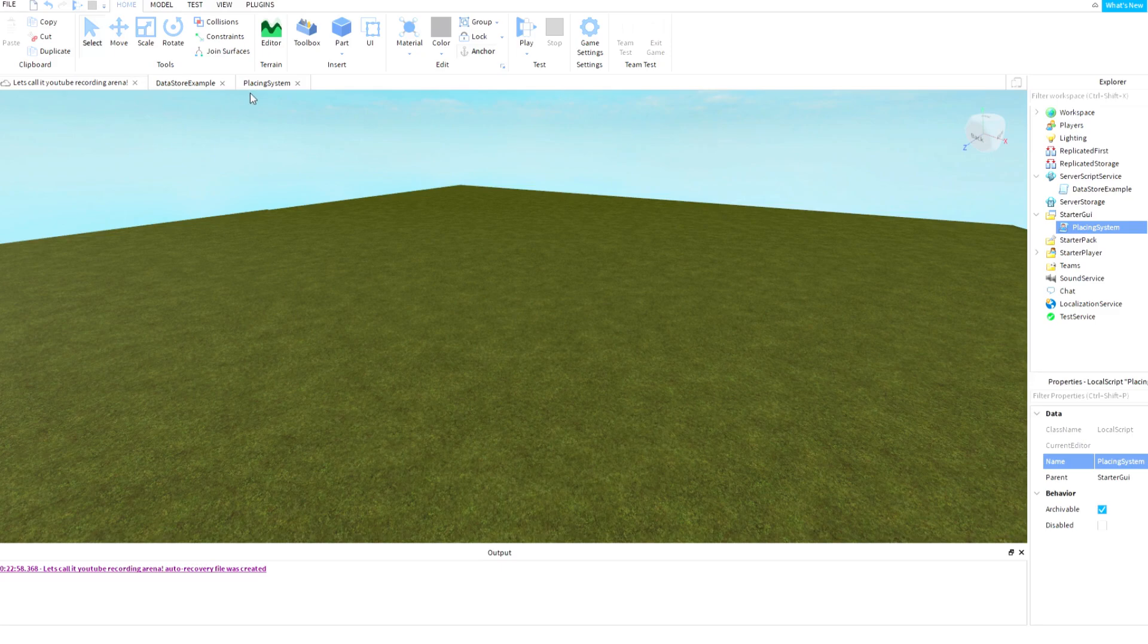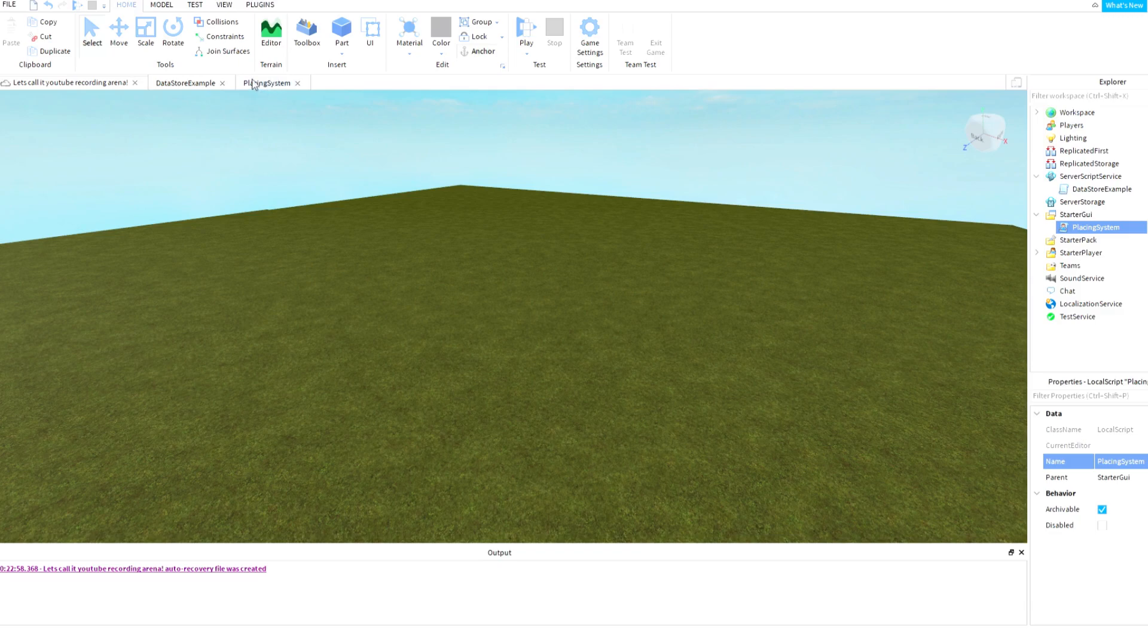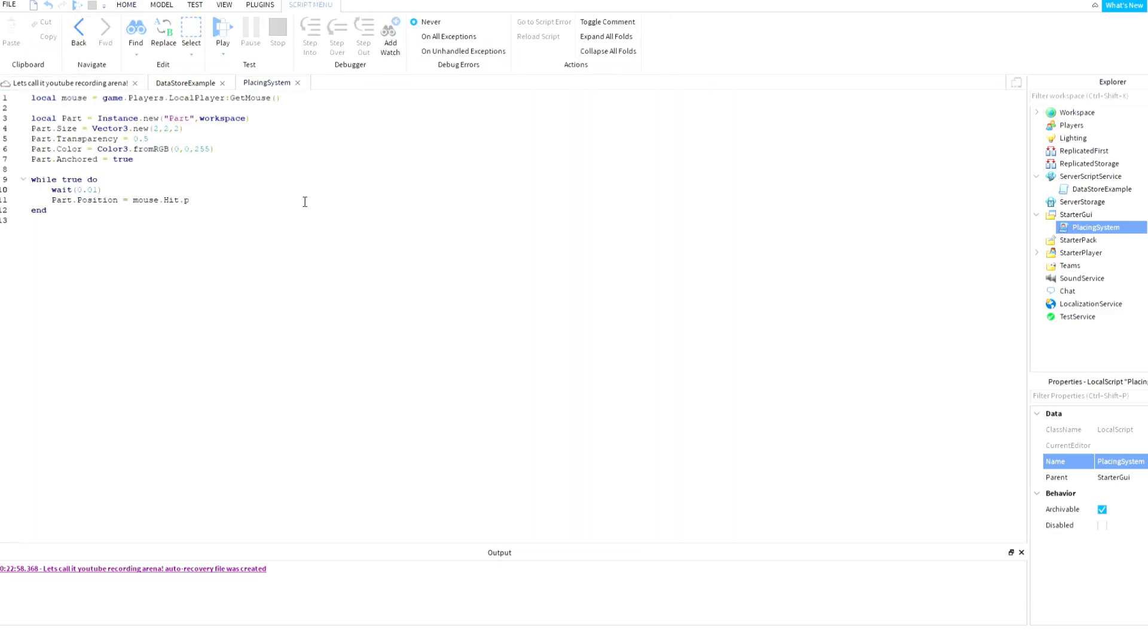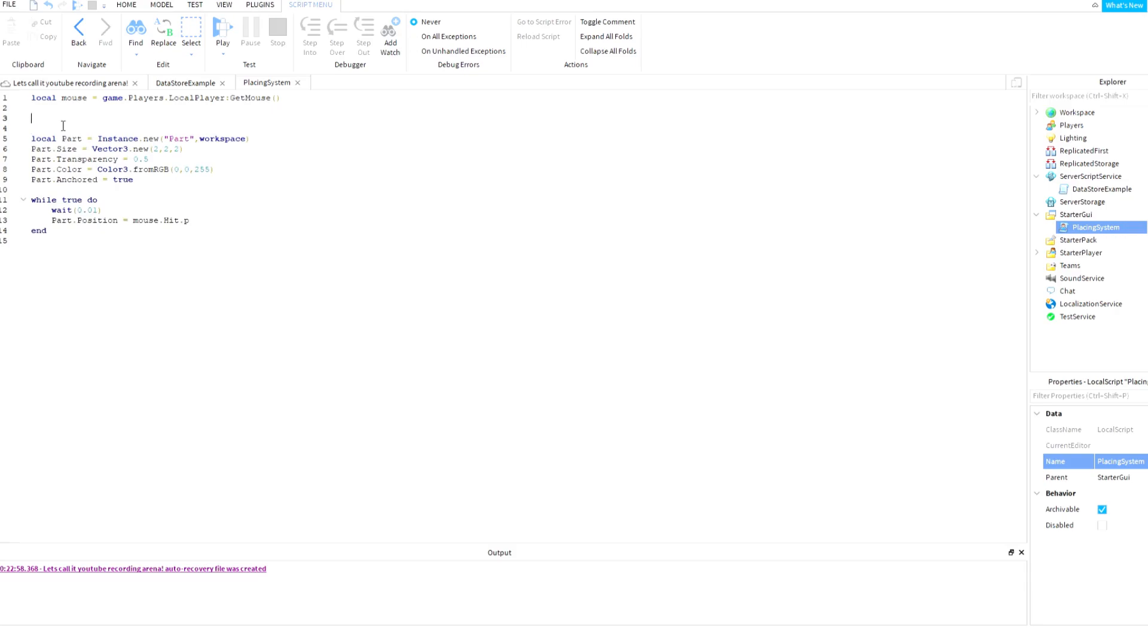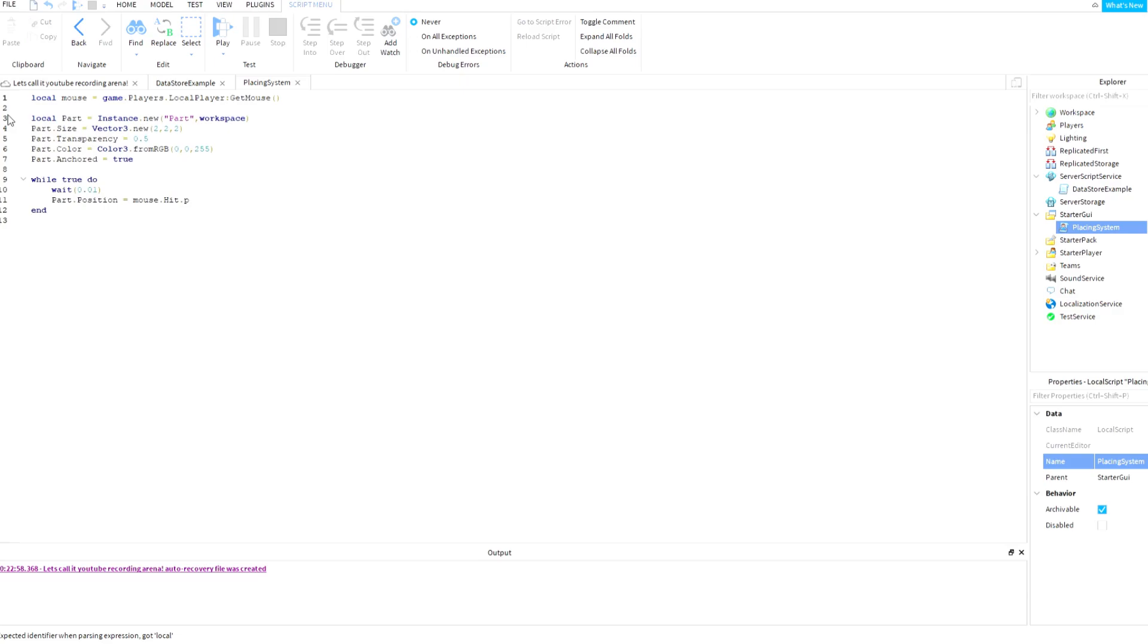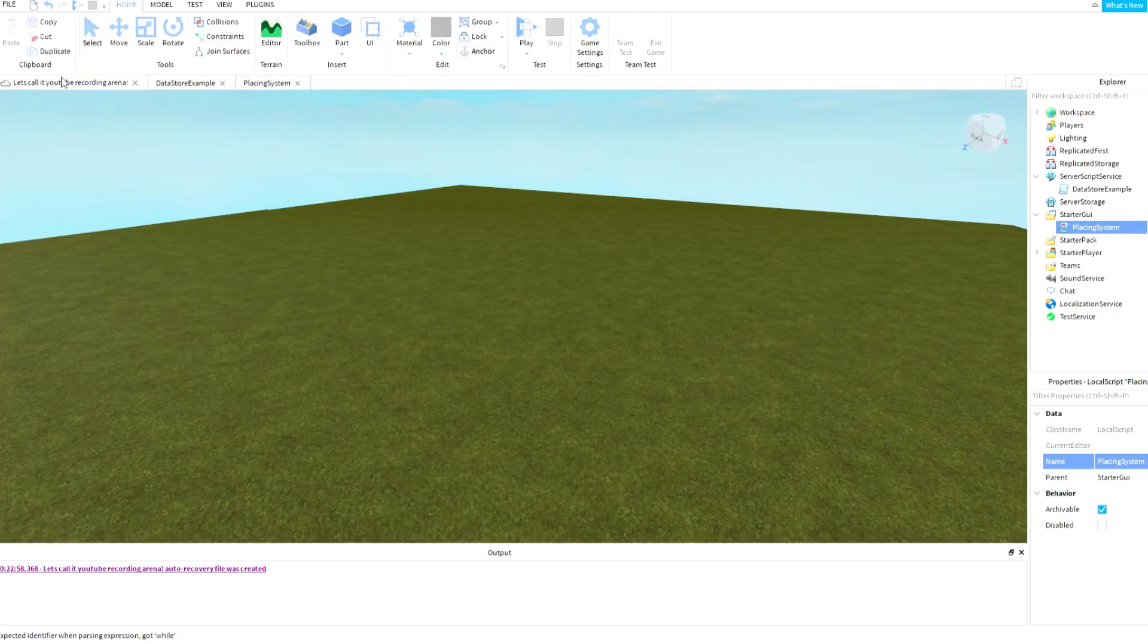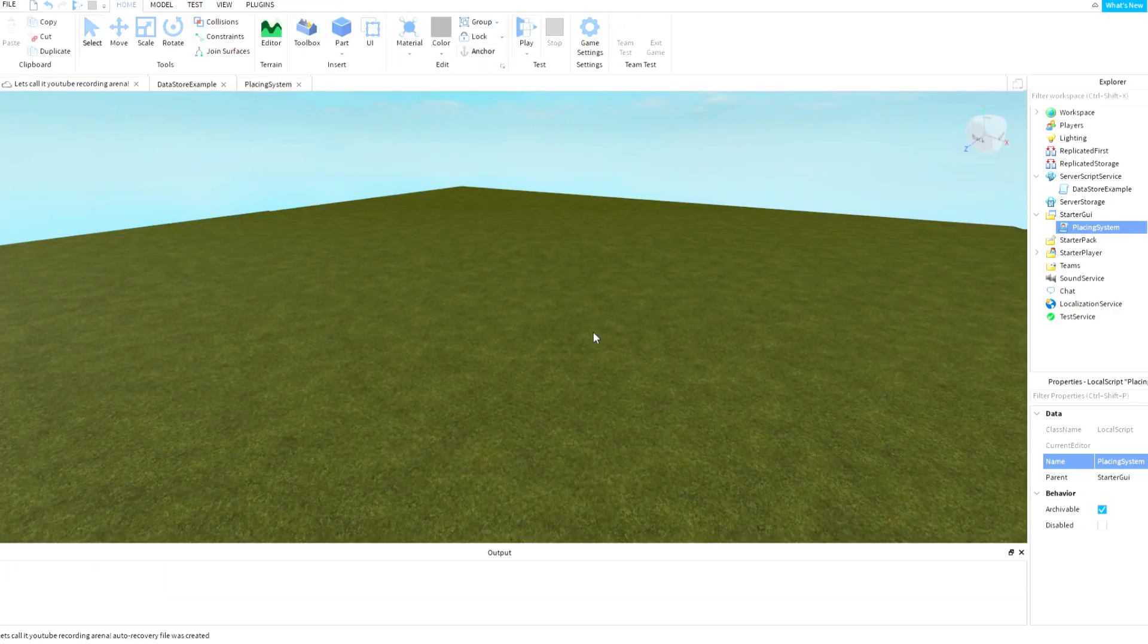let's open placing system and down there I'm just going to make mouse.TargetFilter equals, sorry I have to move it, equals part. So let's try it right now.